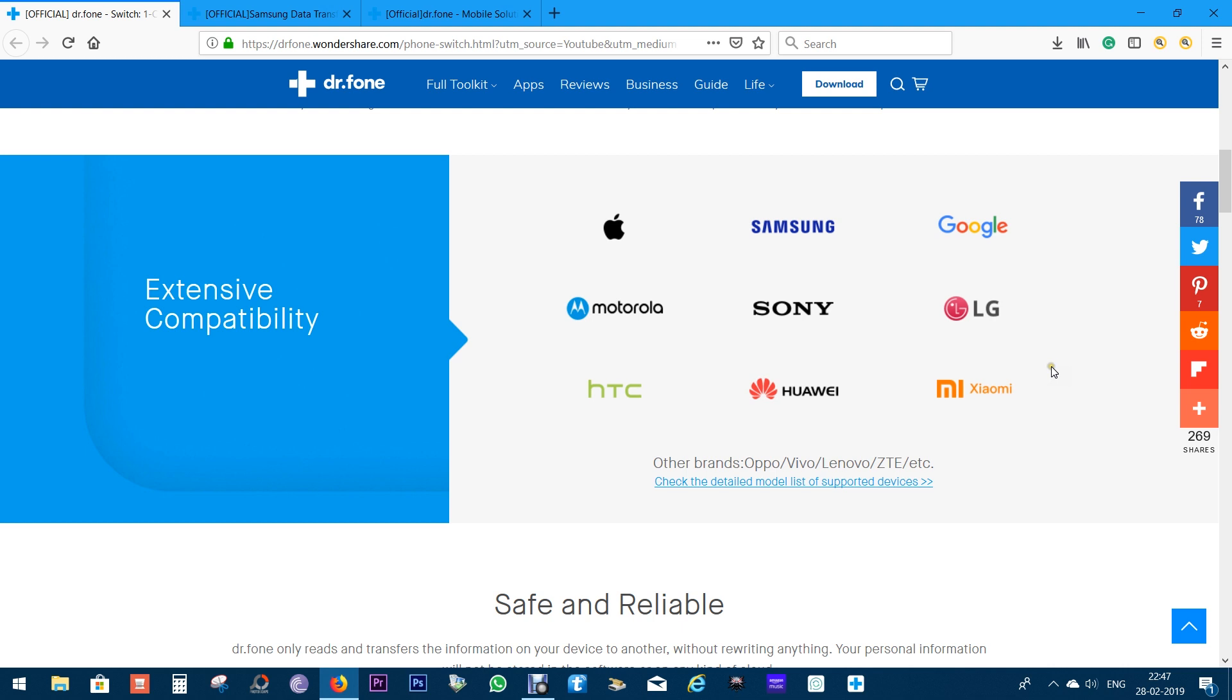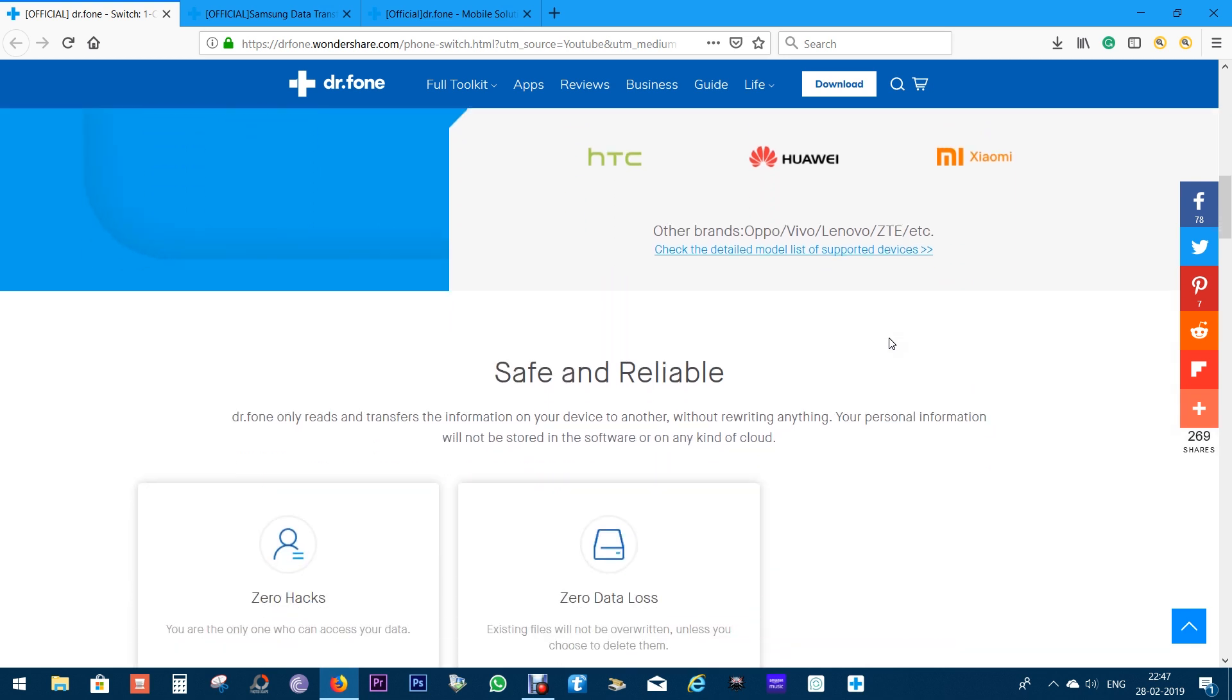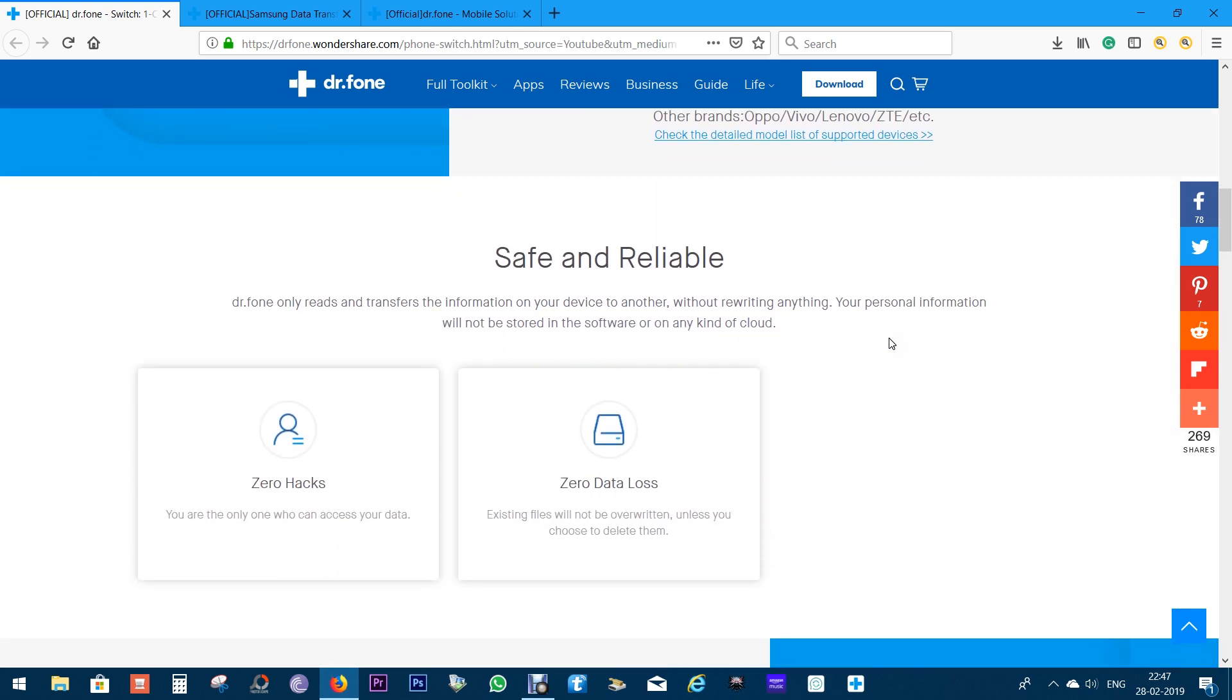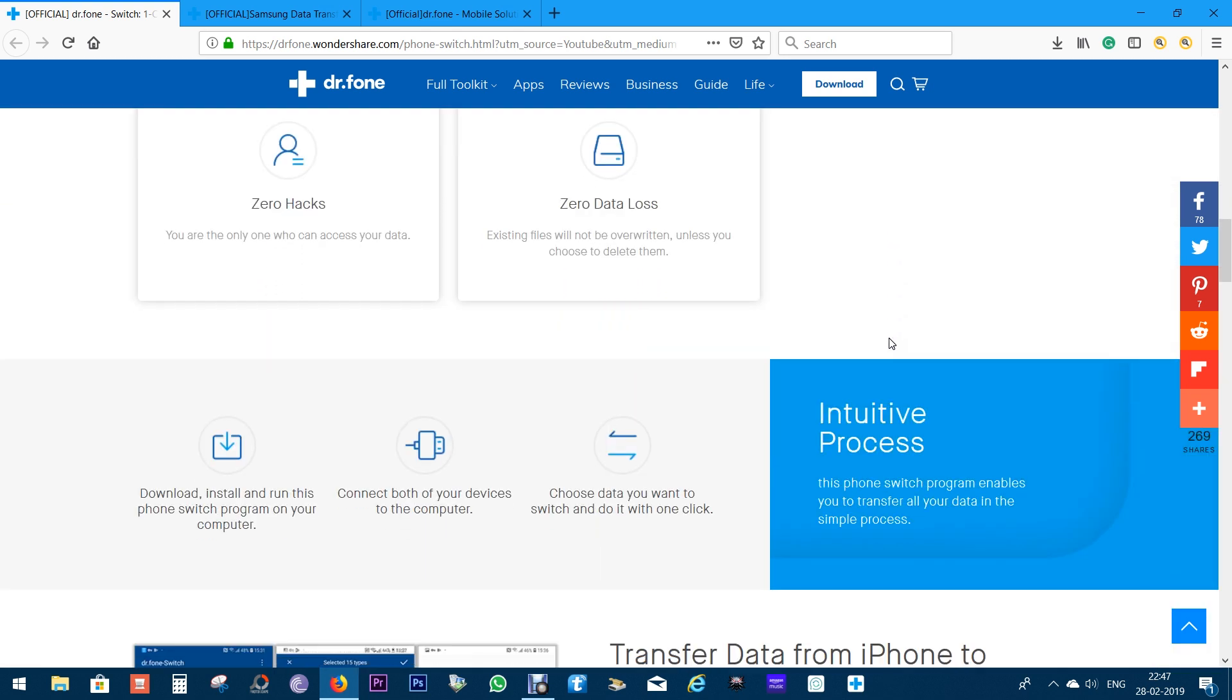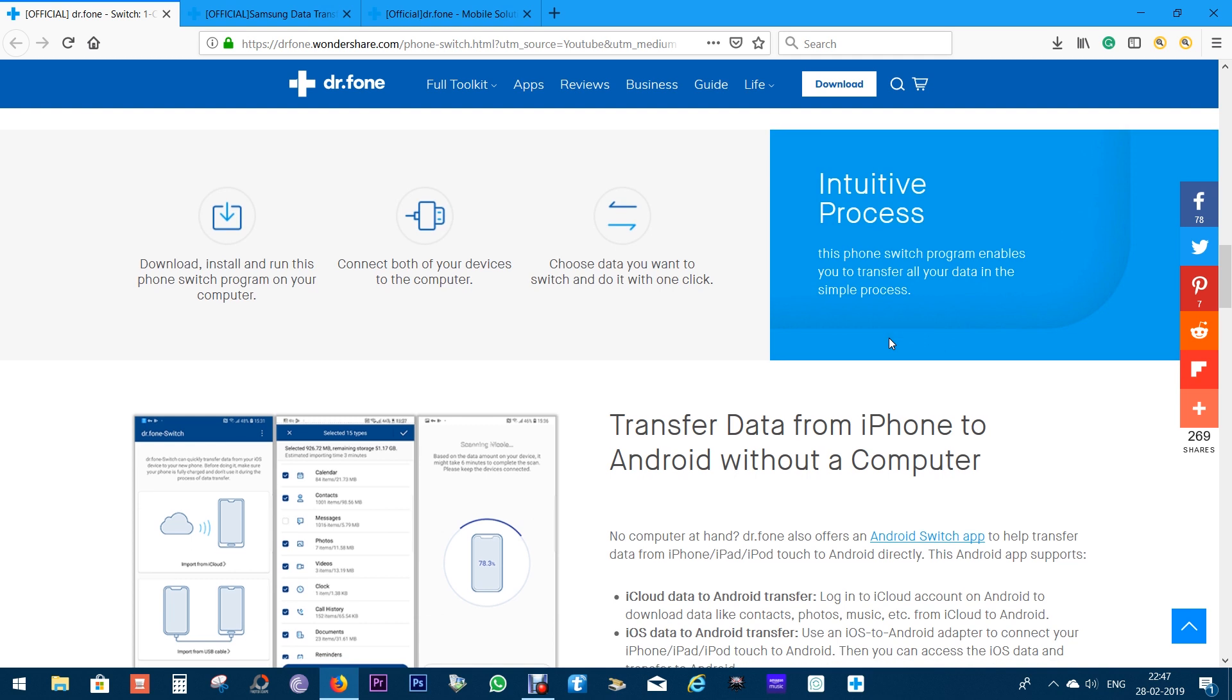Also, don't forget to subscribe to Gadgets Portal. Now, the tool I will be talking about today, that is Dr. Phone Switch, supports all the smartphones and both Android as well as iOS platforms.